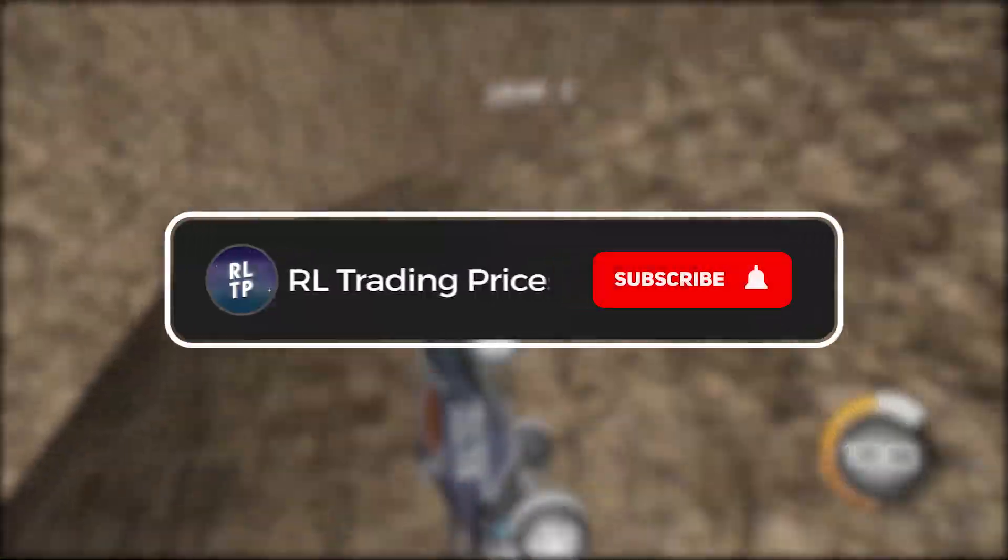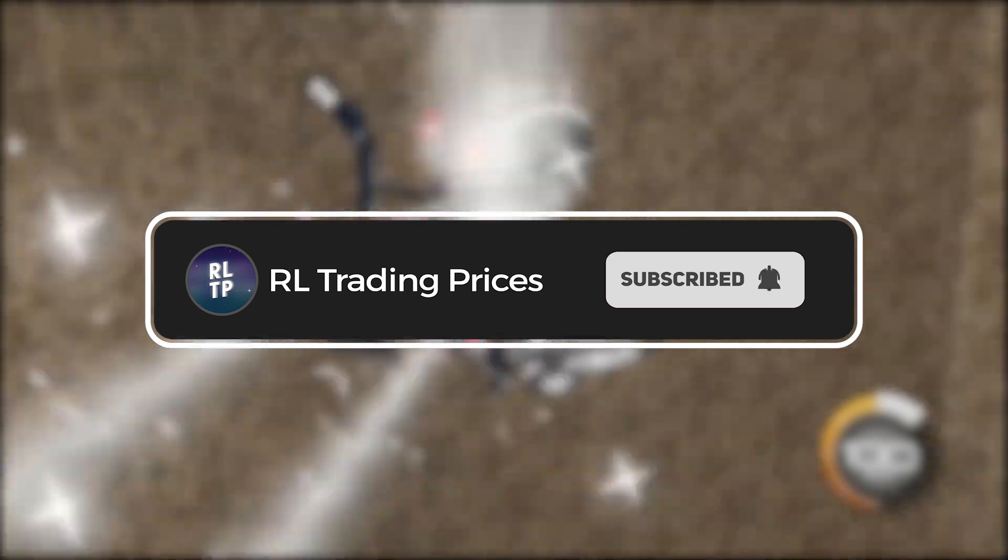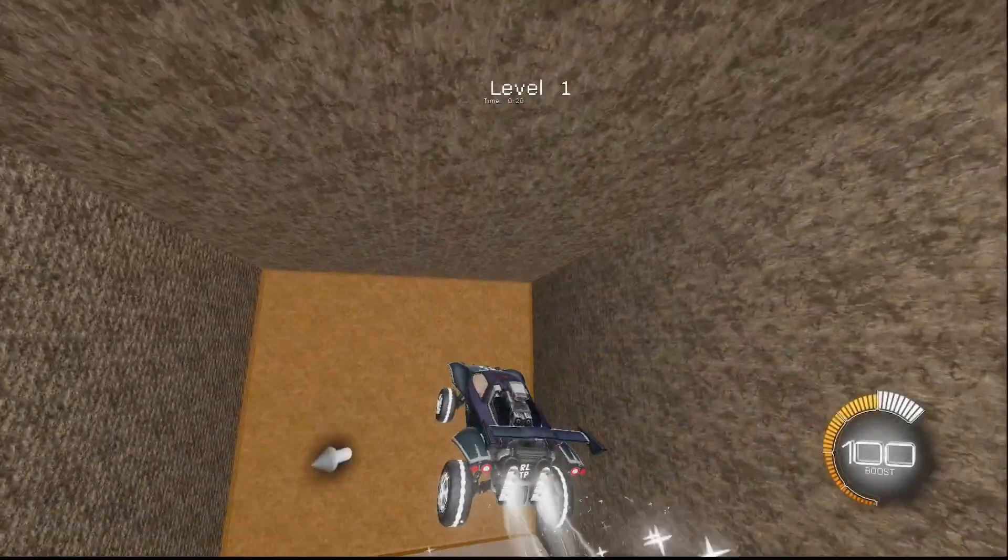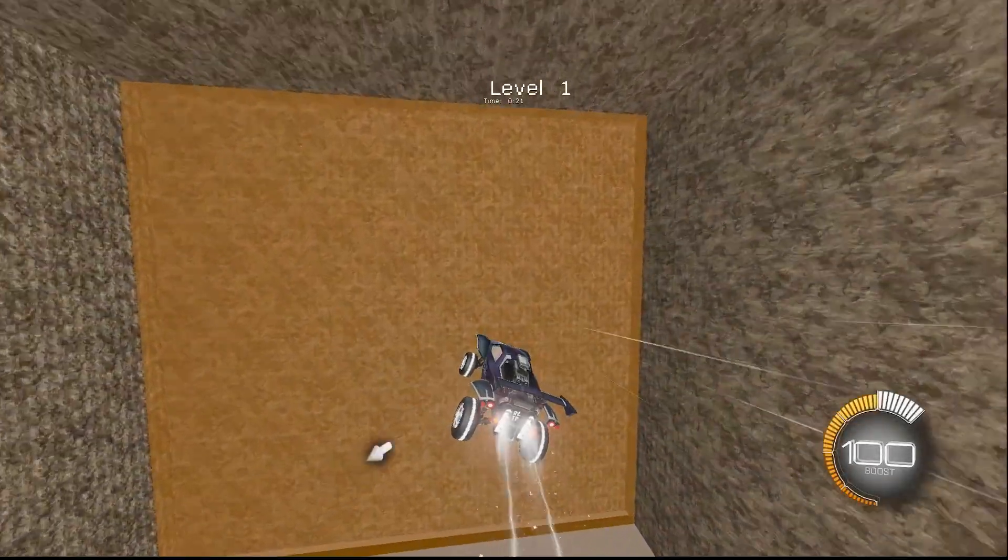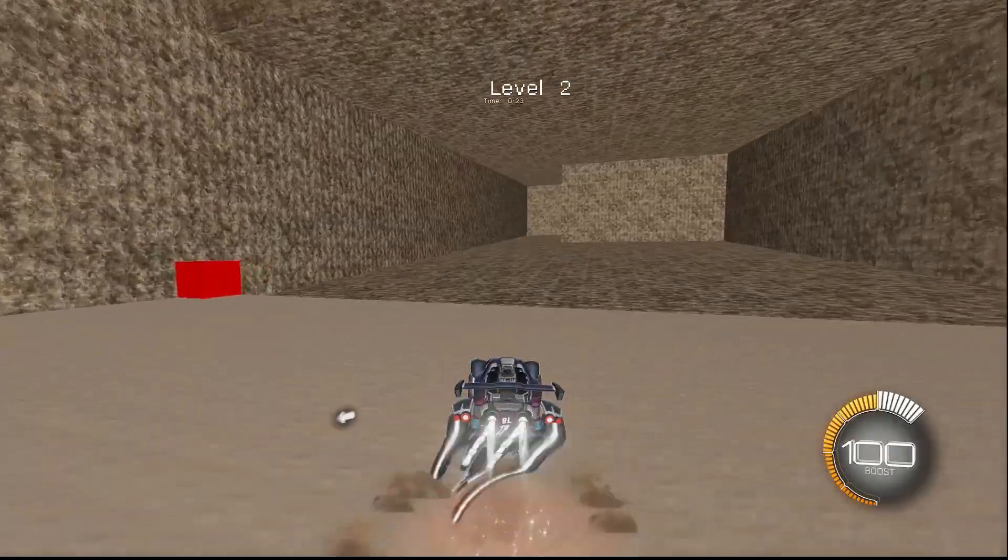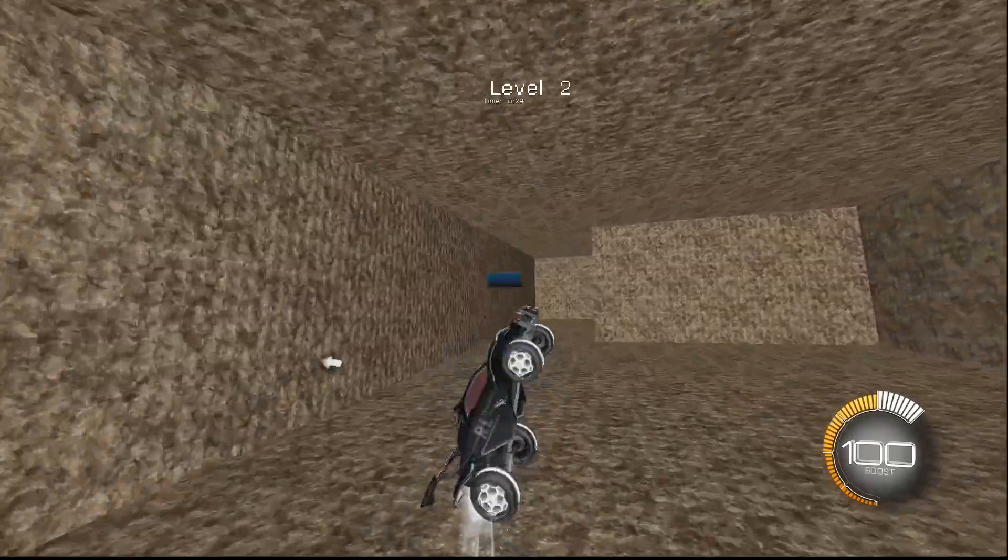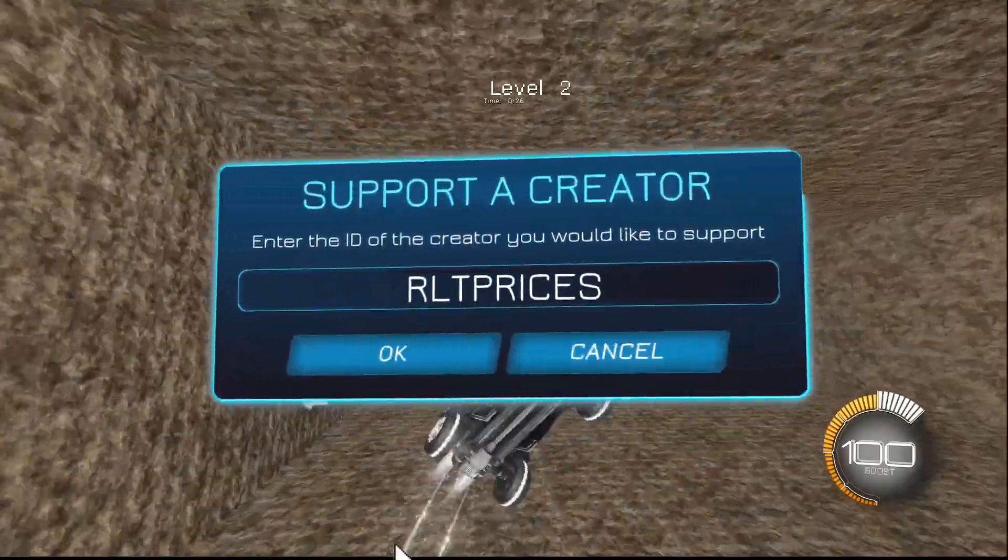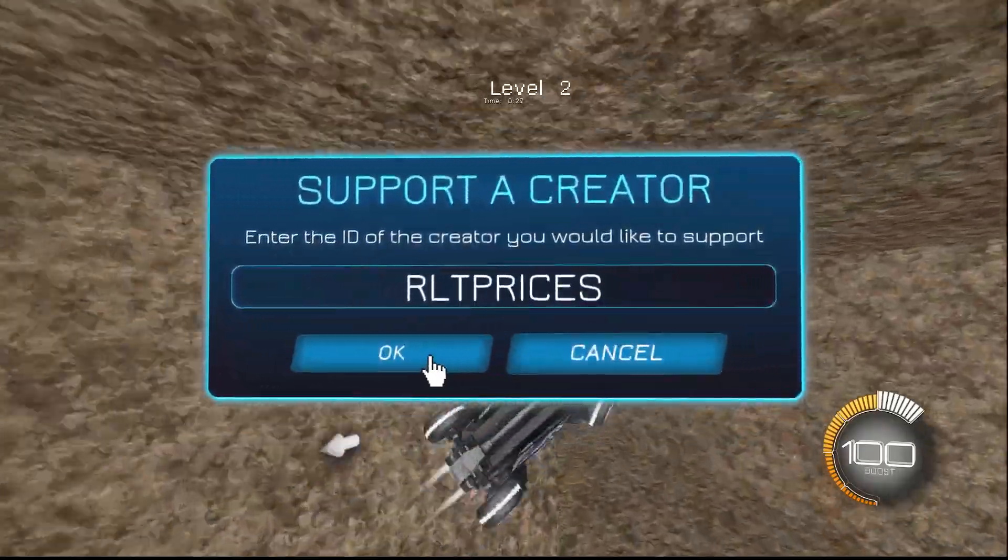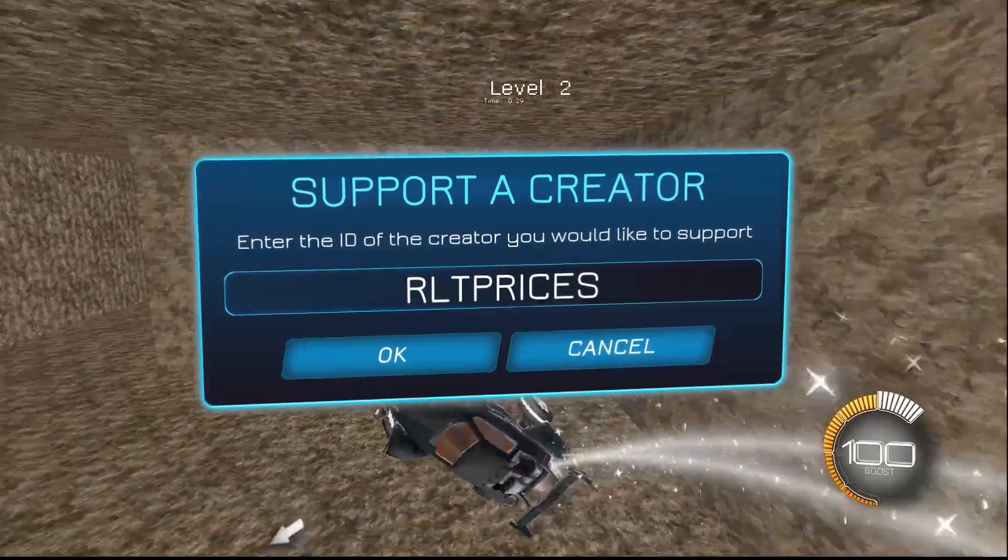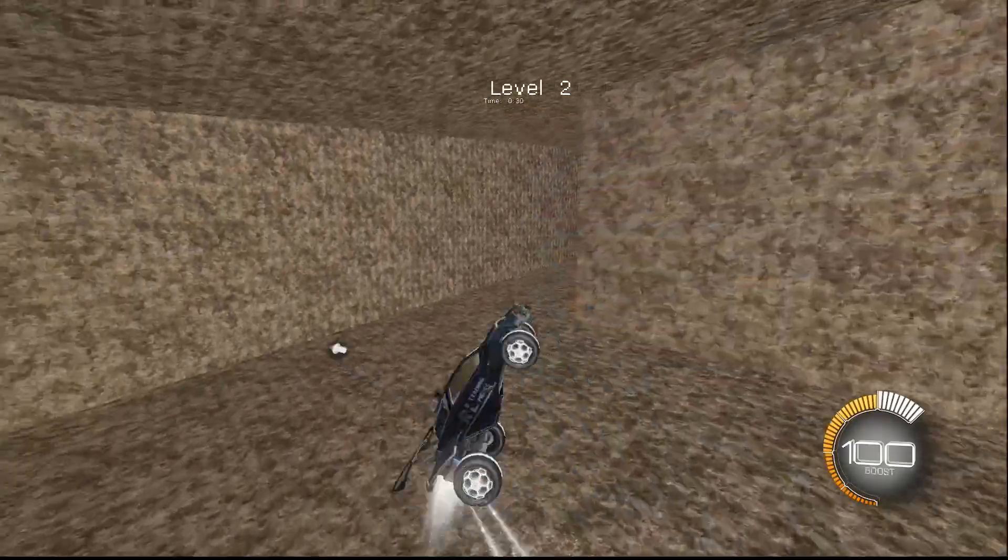But first, please consider subscribing with notifications on and leaving a like on the video. It doesn't take long and you can always unsubscribe later. And if you do want to support the channel, use creator code RLTPrices in the item shop. Thank you.